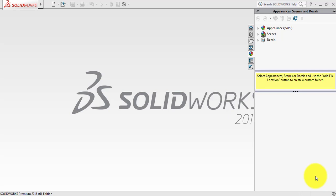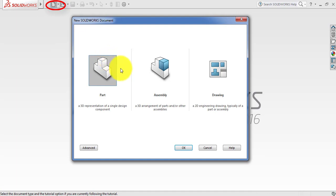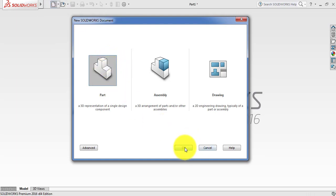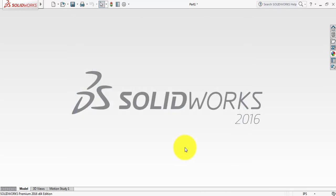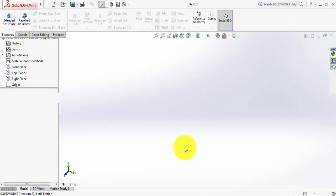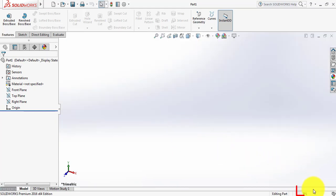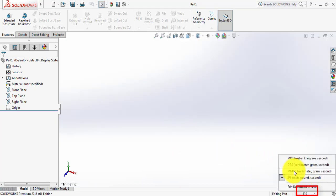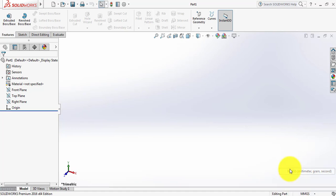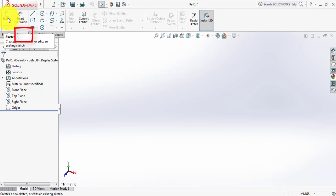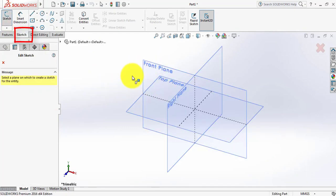Today I am going to show you how to make a spur gear shape in SOLIDWORKS. Let's begin. Click here, select the part and click OK. Just wait for a while. Our unit is IPS — from here select MMGS.